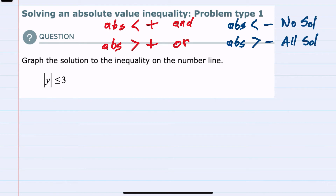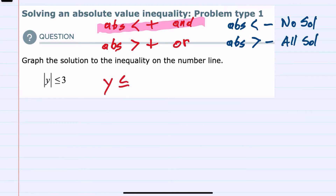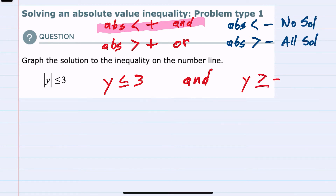Keeping these in mind, for this example I have an absolute value less than a positive, so this is going to be an 'and' statement. What we mean here is that we can drop the absolute value and just have y is less than or equal to 3. And the other half — the second half that happens whenever you have an absolute value — is I can still drop the absolute value, but I change the direction of the inequality and make that a negative 3. So just like equalities, I end up with two sides, and for an 'and' statement, both have to be happening.